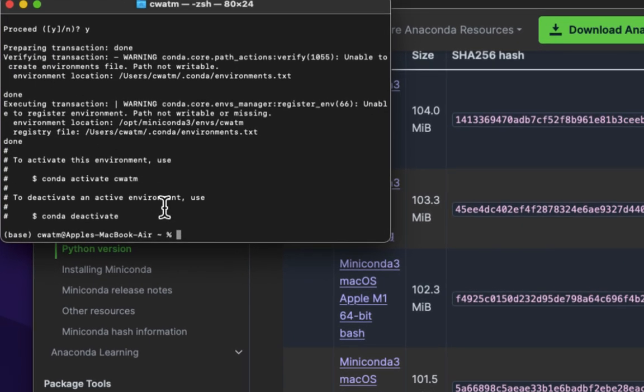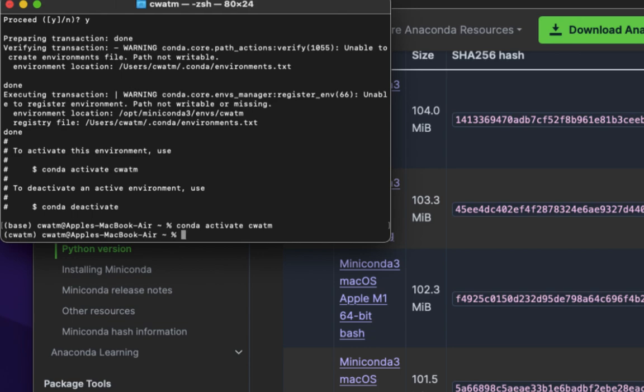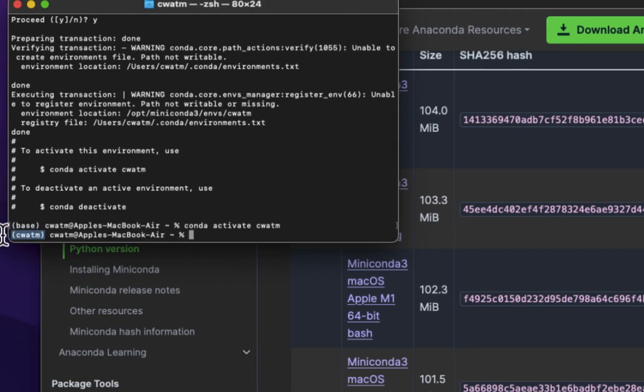Let's now activate our environment. To do this, we type in conda, C-O-N-D-A, space, activate, A-C-T-I-V-A-T-E, space, then the name of our virtual environment, in this case, C-W-A-T-M. We see here in parentheses, CWATM. This lets us know we are in our virtual environment called CWATM.